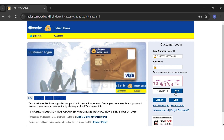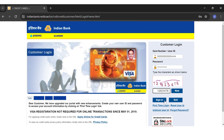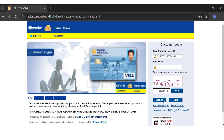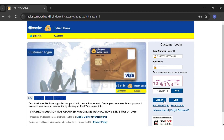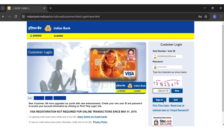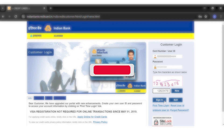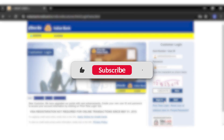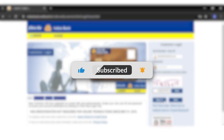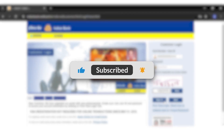Once you've filled in all your details correctly, click on the 'Sign In' button right beside the Exit button. This will log you in to your Indian Bank credit card account. If you find this video helpful, kindly like, share, and subscribe, and do not forget to leave a comment down below. Thanks for watching.